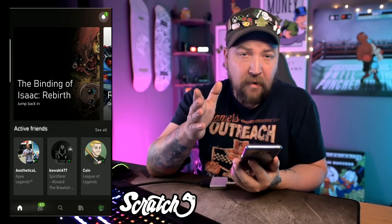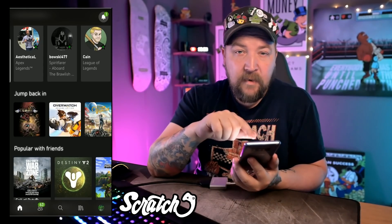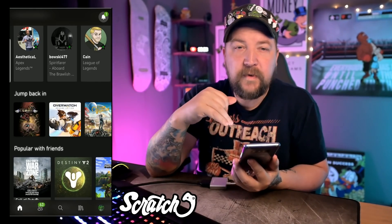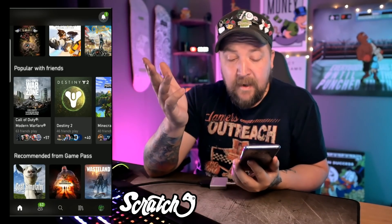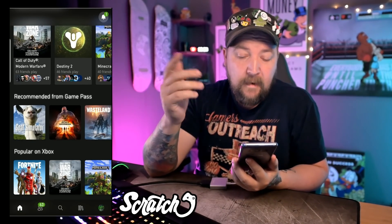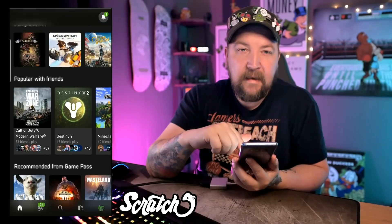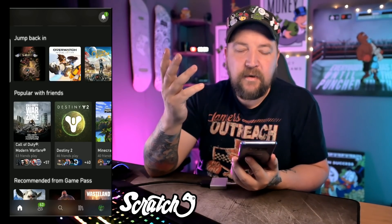A little further down we have active friends, with a shortcut to see all of them that basically takes you to the social tab. There's a section called 'Jump Back In' where I can manage some of the games listed — it's also a shortcut to the store where you can install games on your consoles. Below that are Xbox Game Pass recommendations, what's popular, and all that kind of stuff. It's basically a landing page.